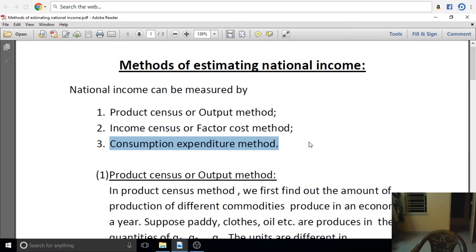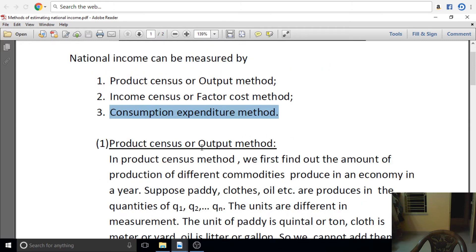Practically, we have to combine the product method and income method. In the product census method, we look at the output method — we estimate how much output has been produced.